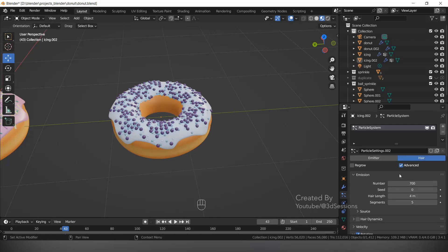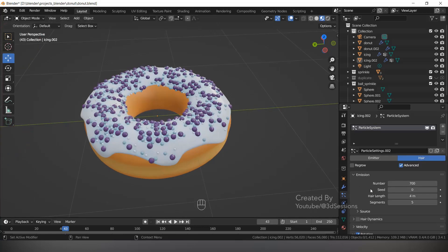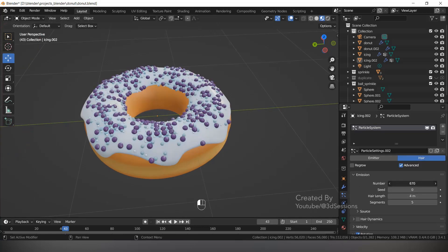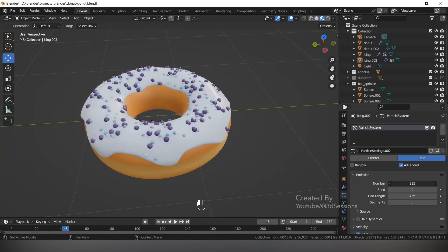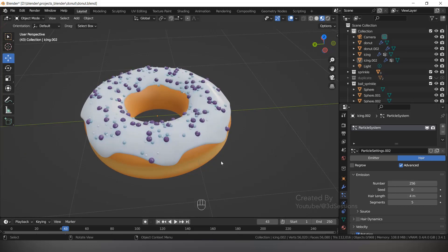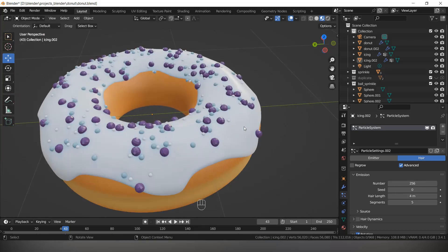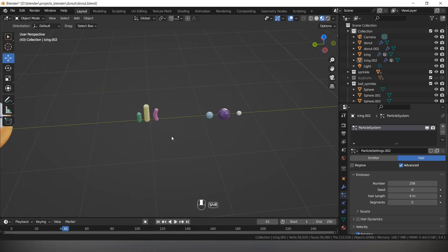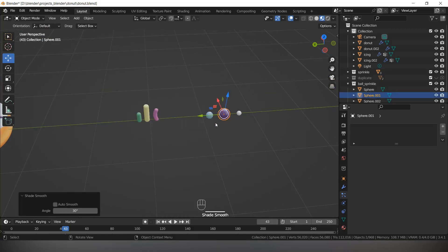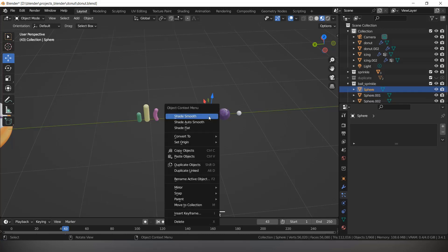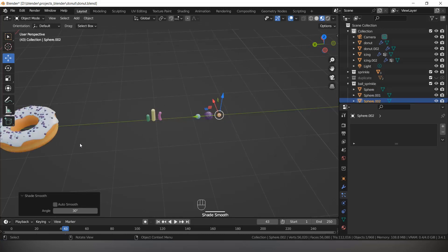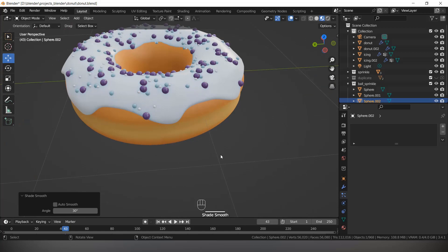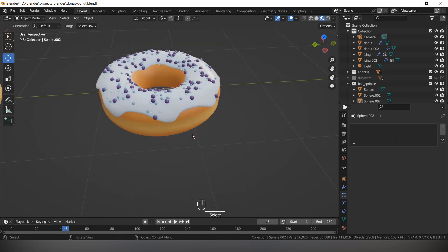Let's reduce the number — it looks too much. Make this Shade Smooth. Now it is looking nice. So now we have two donuts with different sprinkles.